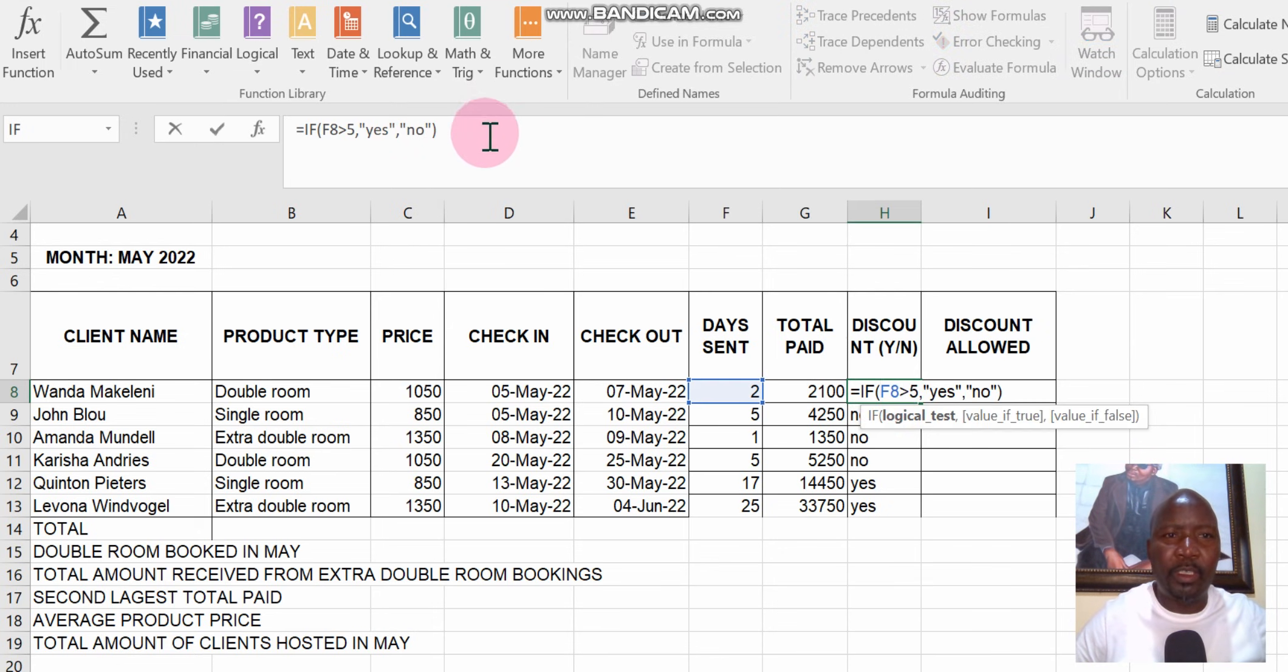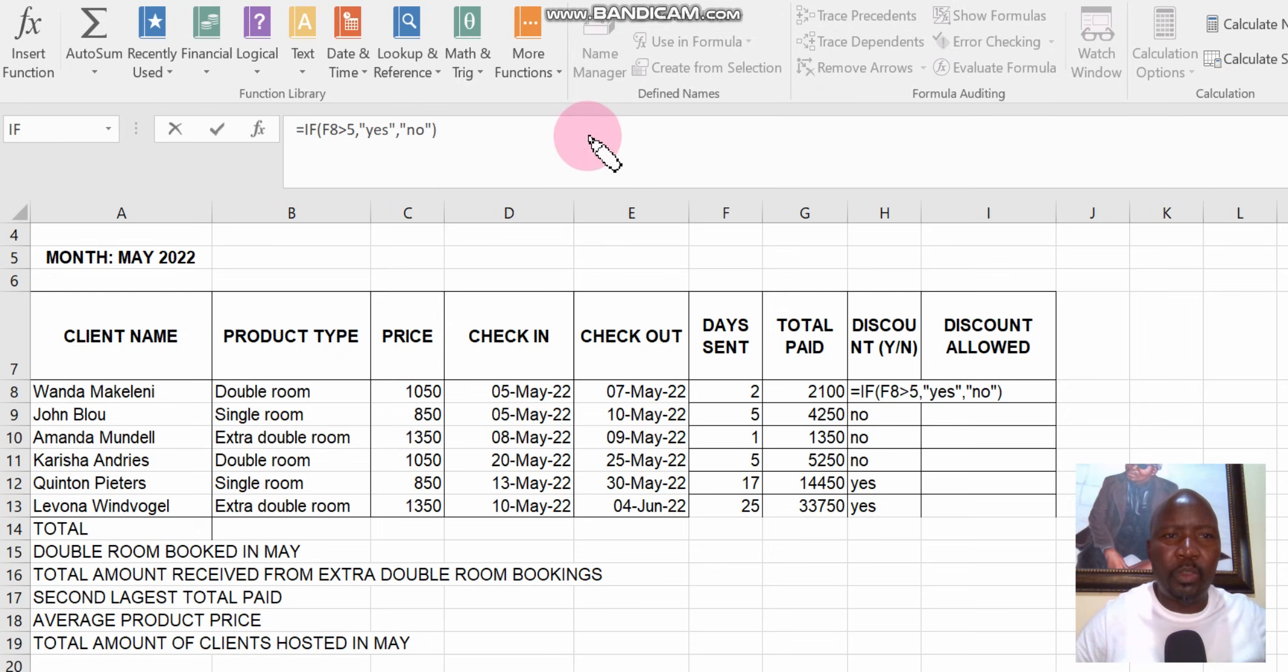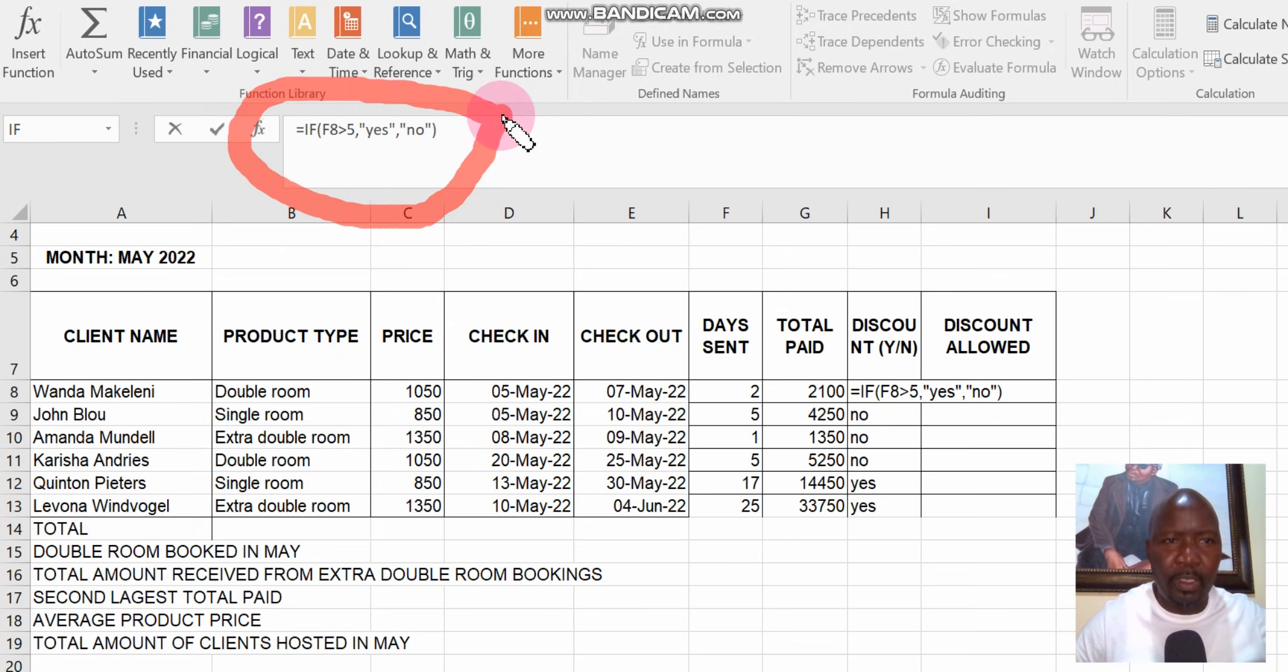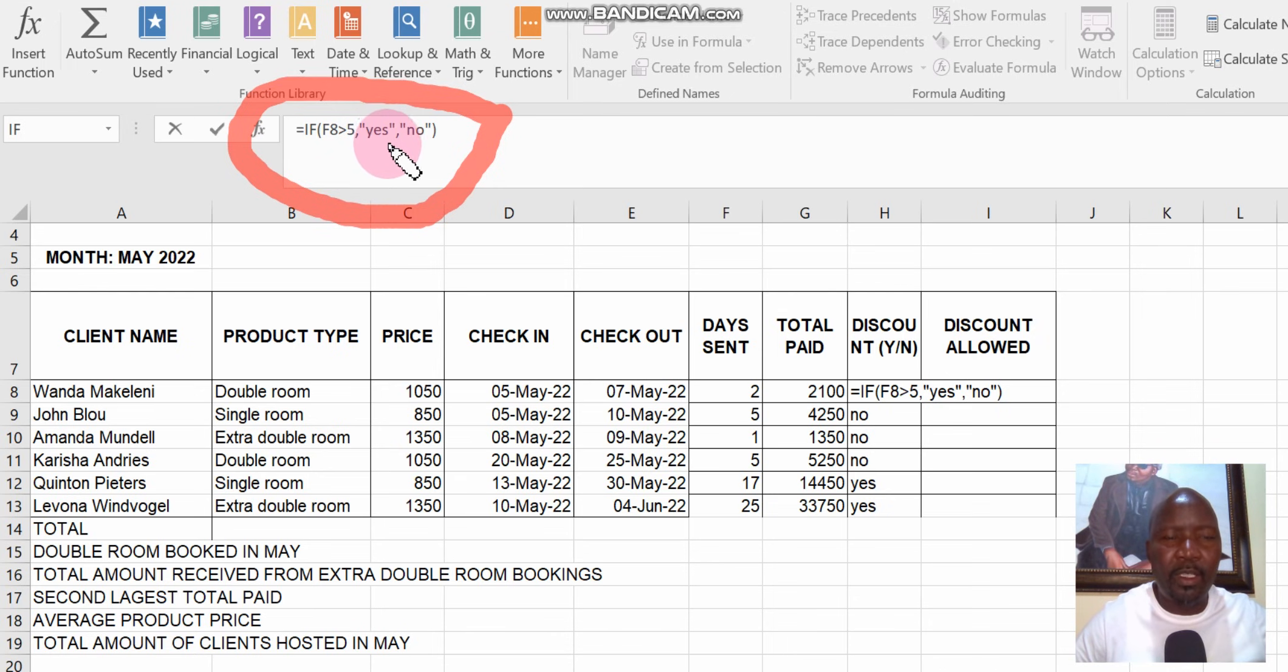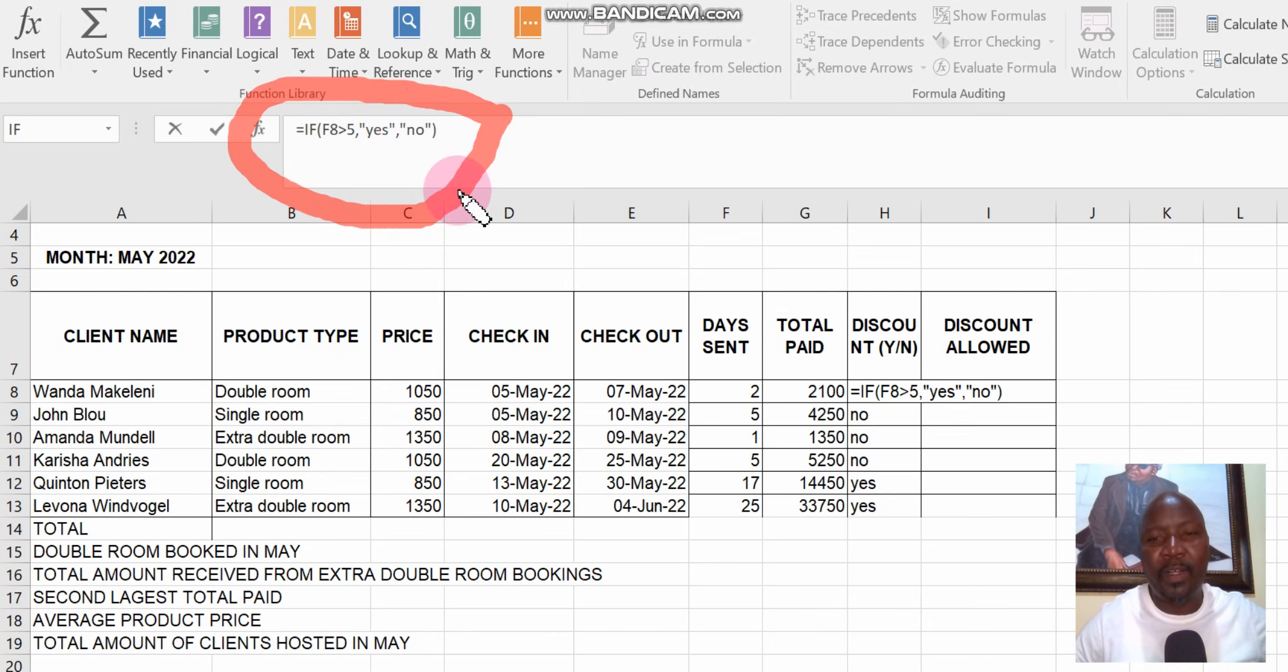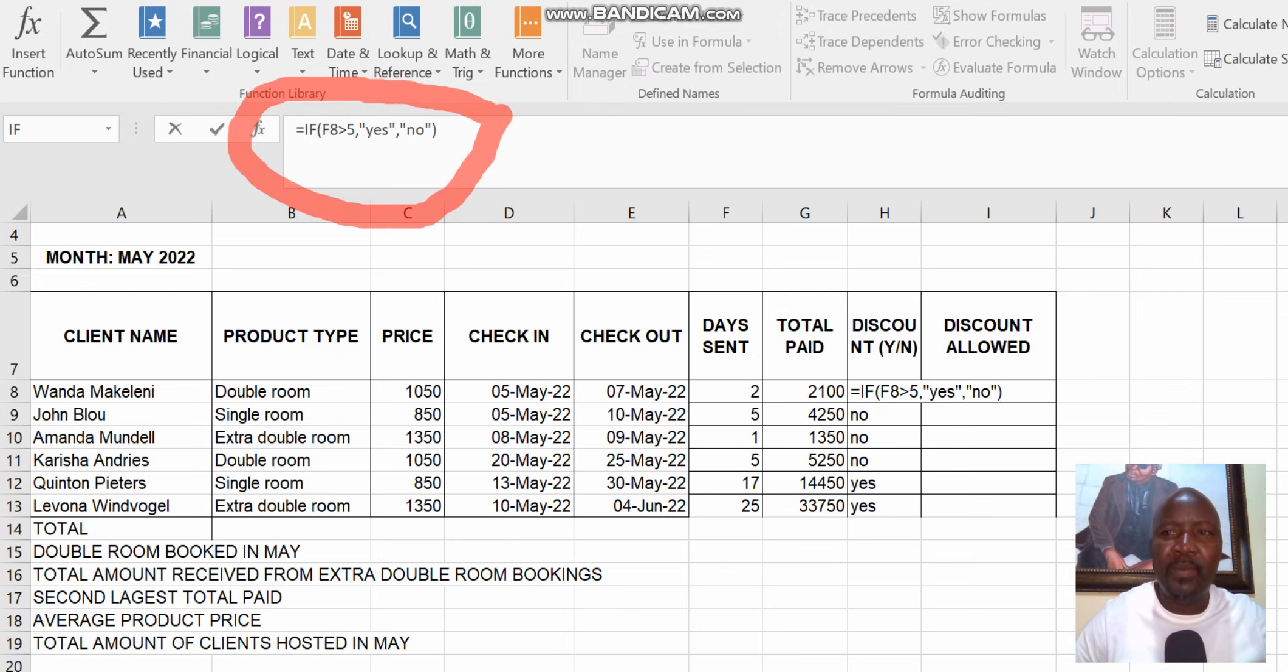If I double click here you're going to see on the formula sheet it shows you what formula we used: IF in brackets F8 is greater than 5, comma, the answer must be yes, otherwise comma, the answer must be no. That's the IF function we did previously.